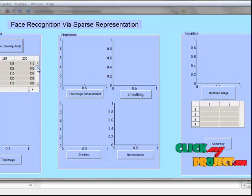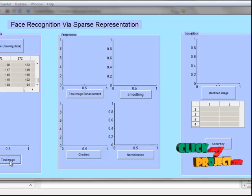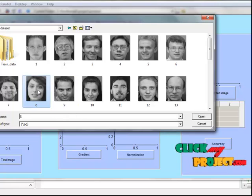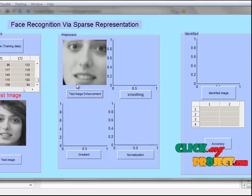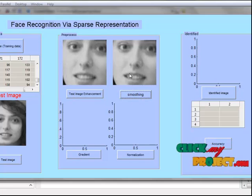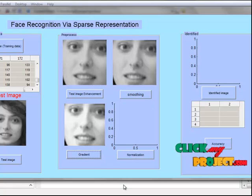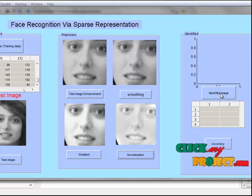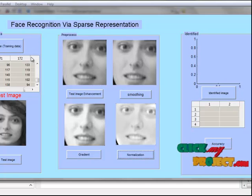The features are arranged into the sparse representation, our non-zero representation. The next step is we load our input test image. Now I select this image. The next step is test image enhancement — background information is eliminated here. The next step is smoothing: a median filter is applied here. The next step is gradient computation. The final preprocessing step is normalization. The next step is our identified image. Downsampling features are also extracted for the test image and compared to our training images.